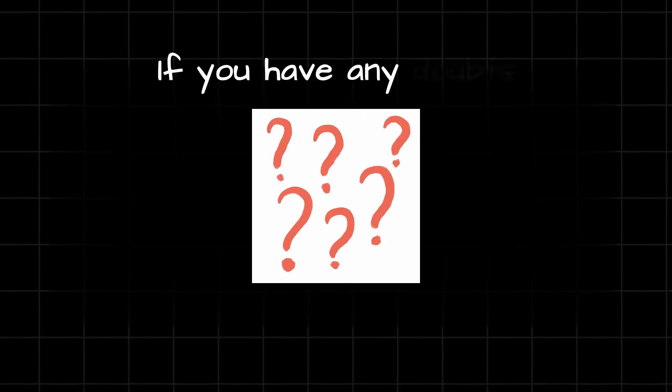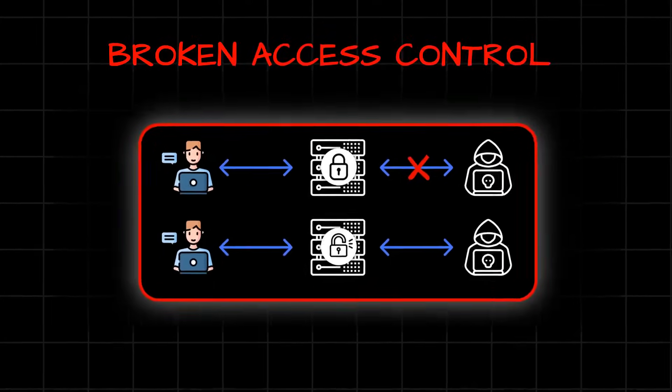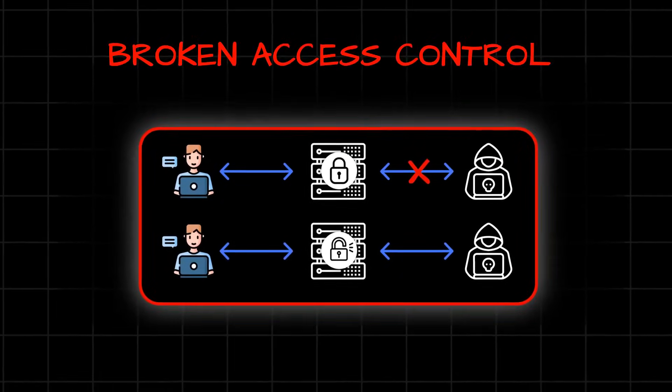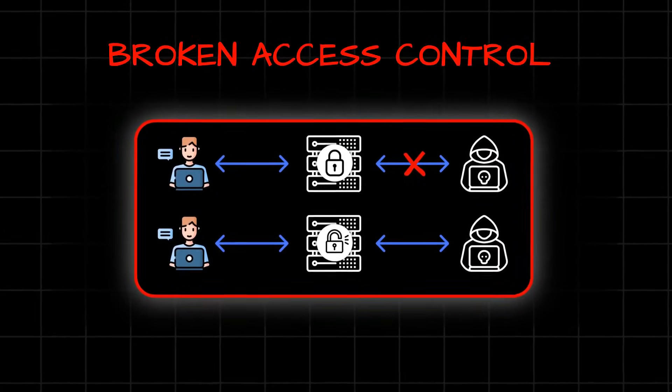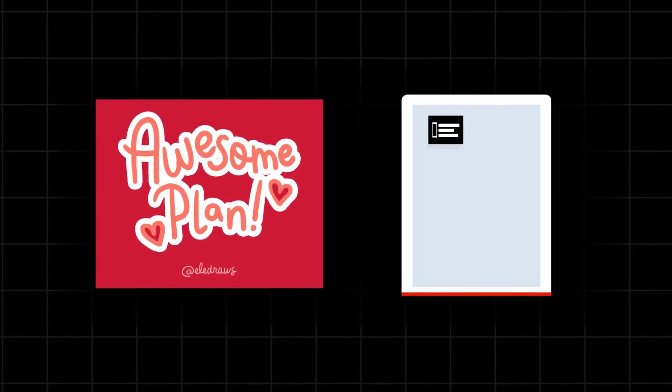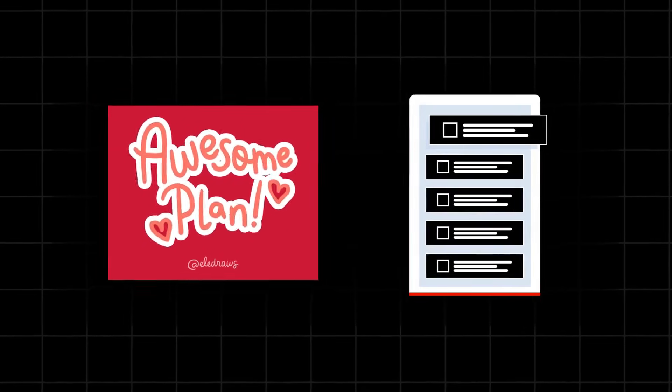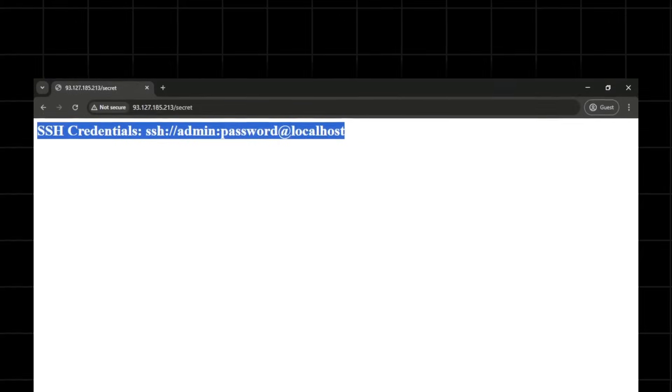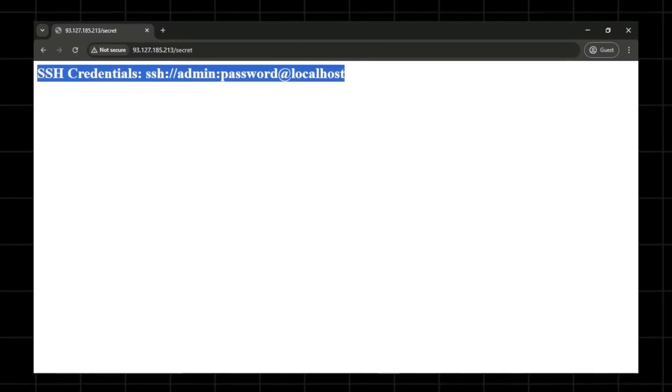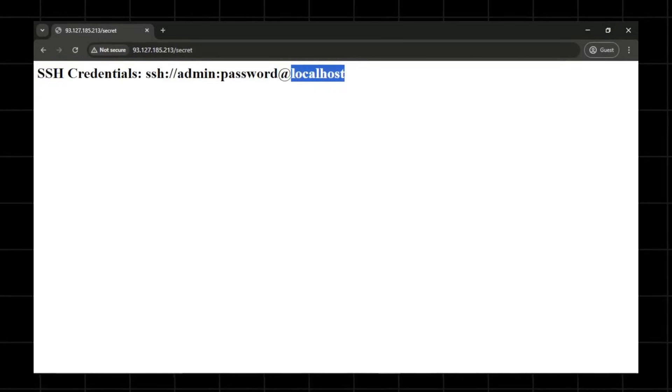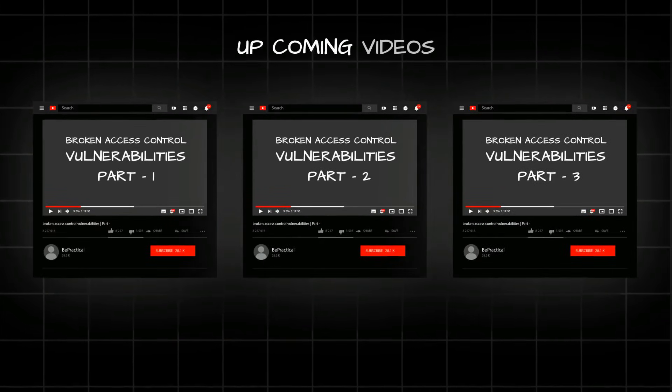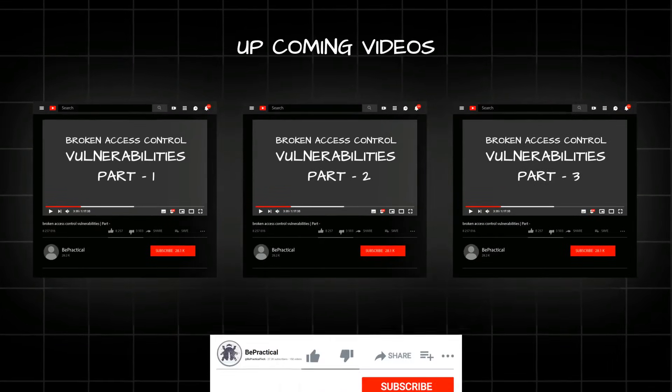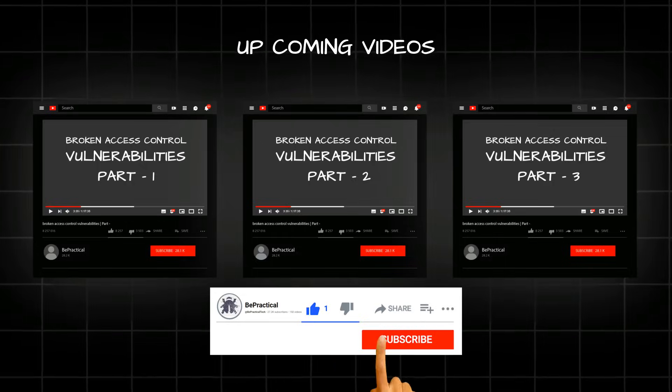If you have any doubts, if you have any issues at any point of understanding broken access control or this particular demonstration, then do let me know. We'll be planning to add more broken access control related vulnerabilities. Since this is the first video, this is a simple demonstration of how we can find broken access controls, but definitely in upcoming videos, we'll be diving deep into this particular section of the vulnerability.